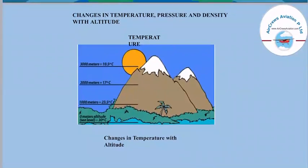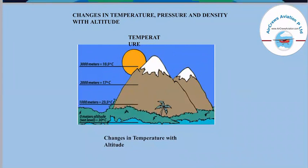Now we will talk about changes in temperature, pressure, and density with altitude. As altitude increases, there are variations in temperature, pressure, and density. Regarding temperature, as shown in the picture, at 1,000 meters the temperature is 23.5 degrees Celsius. At 2,000 meters, temperature drops to 17 degrees Celsius. At 3,000 meters, it drops further to 10.5 degrees Celsius. This is how temperature drops as we go up in altitude.